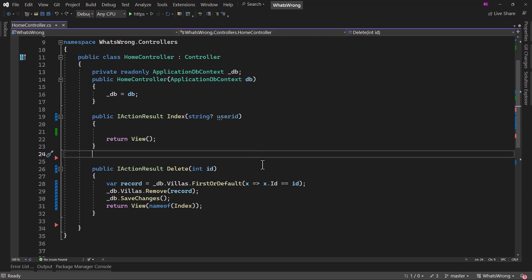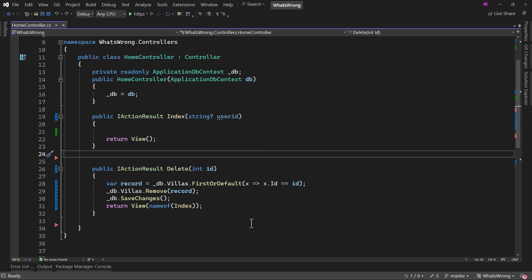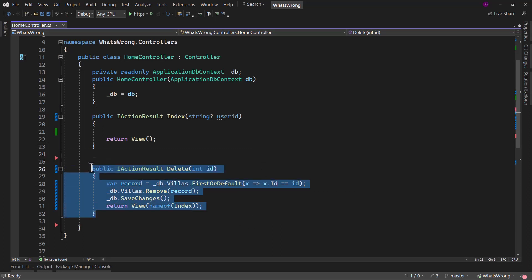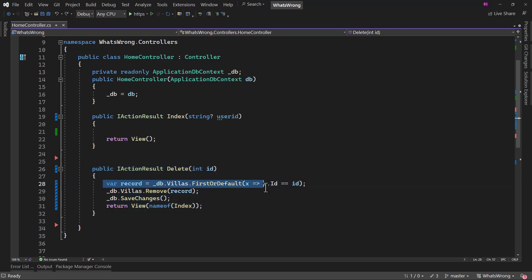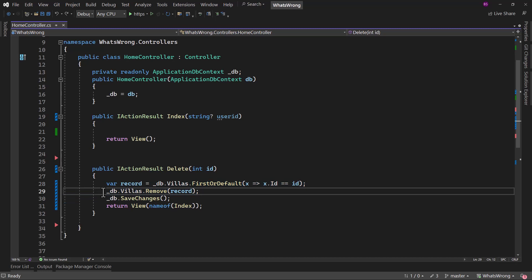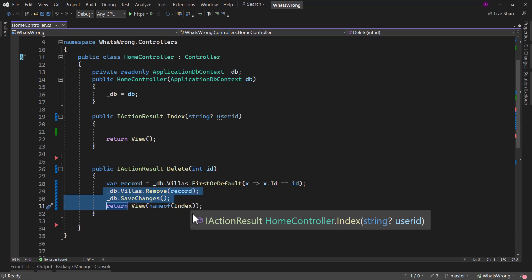Let me switch back to today's problem. Right here we have a delete action method where we are retrieving villa from the database using Entity Framework and we are deleting that, saving the records, redirecting back to the index page.